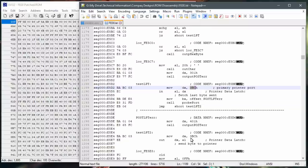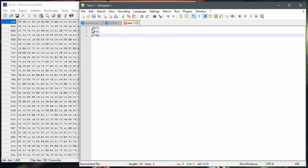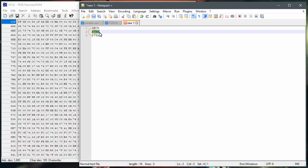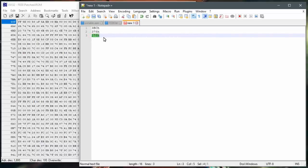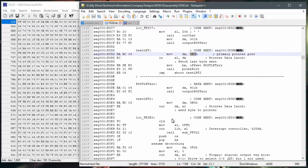I want to hex edit the BIOS to change these two addresses from 3BC to 378 hex. When it runs the test routine, it should then test against the parallel port I actually have installed. Here's a list of hexadecimal IO ports that parallel ports live at: 3BC, which was only used on the very earliest PCs and apparently these Compacts; then the normal LPT1 at 378, which is basically 286s and on; and 278 for LPT2. So all I really need to do is alter the addresses in the test routines so it checks the correct LPT1 port.